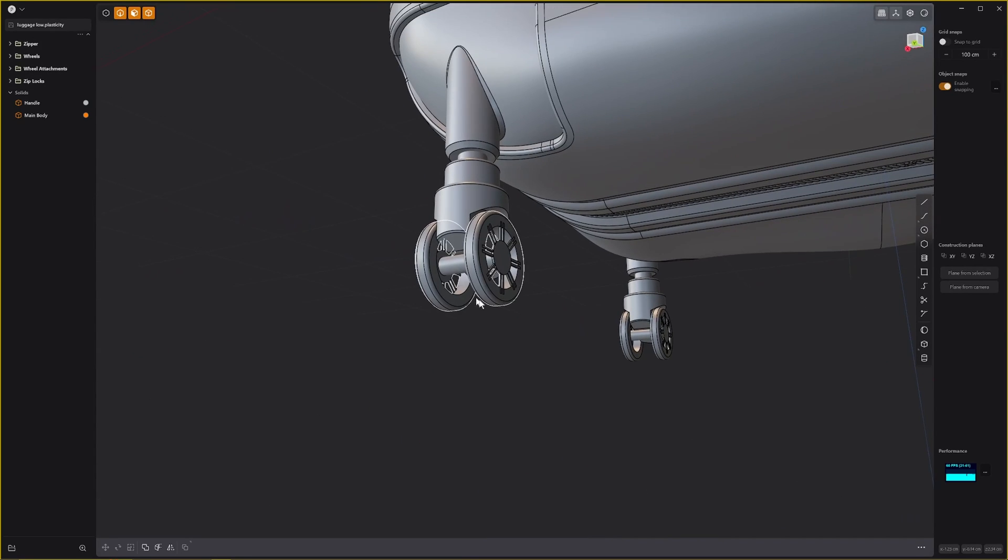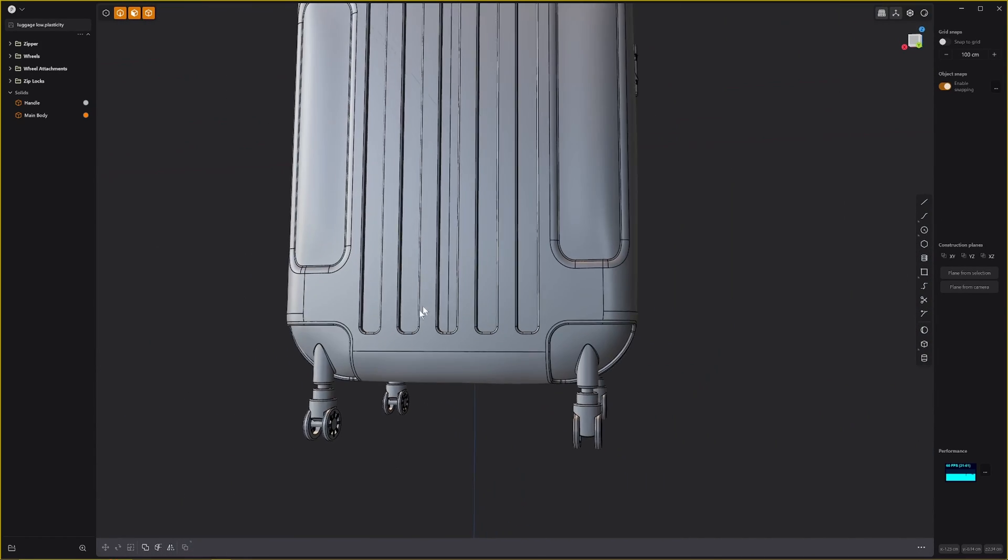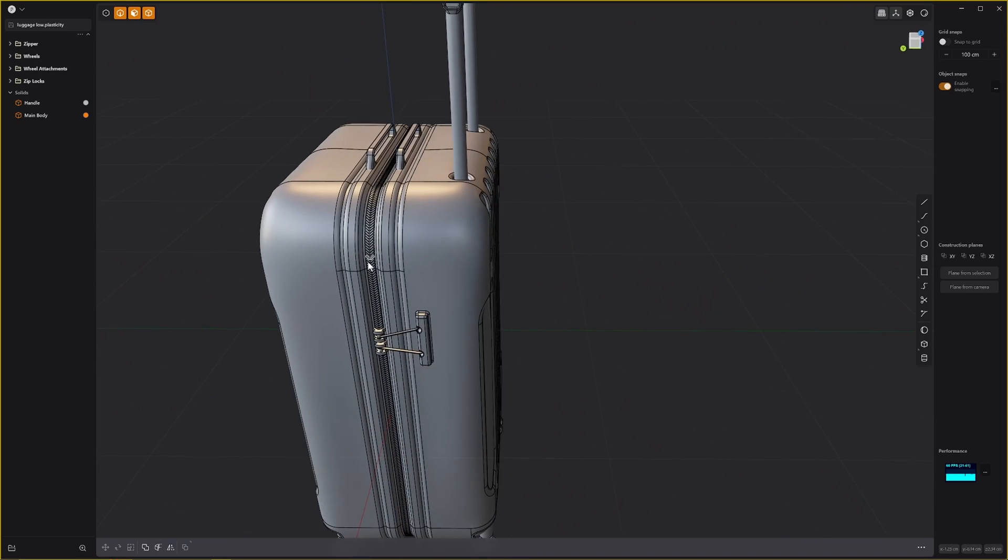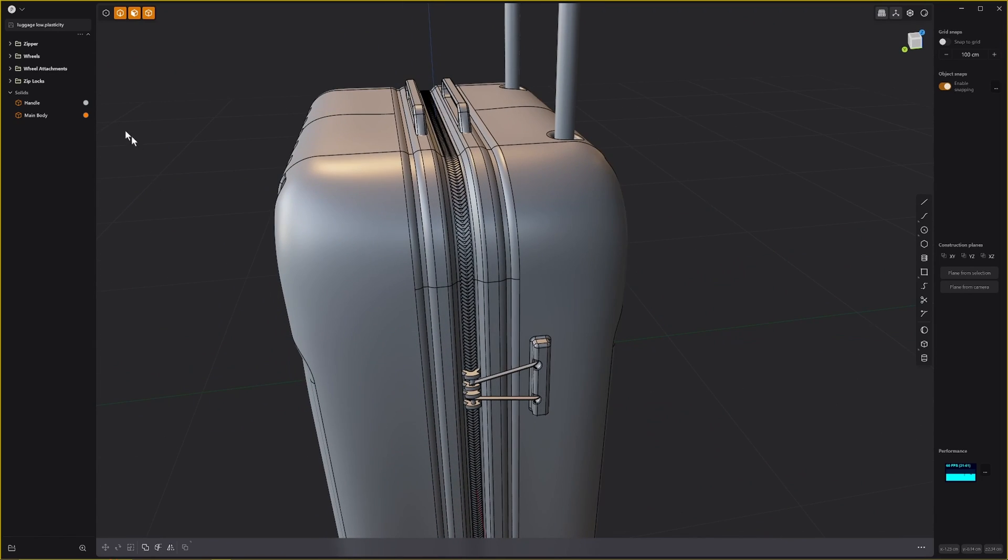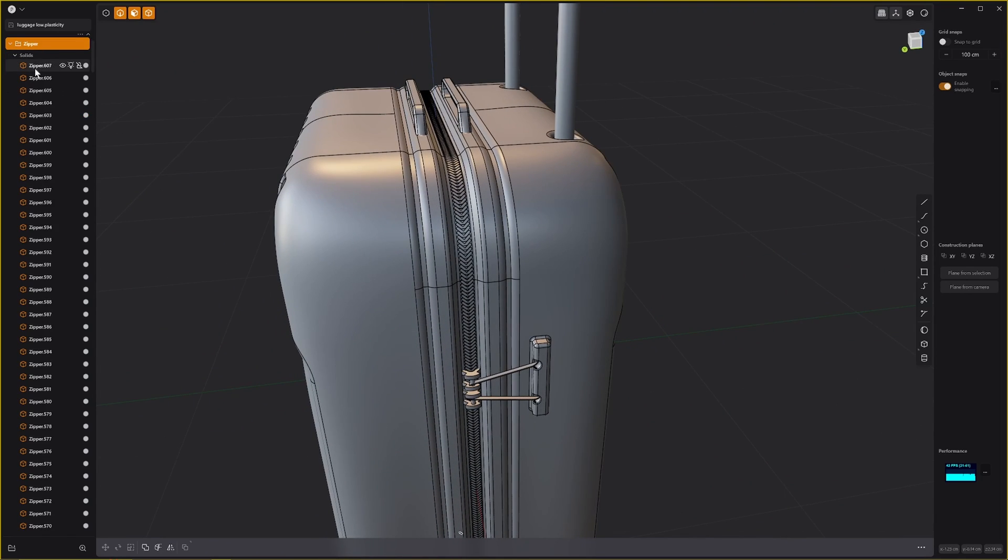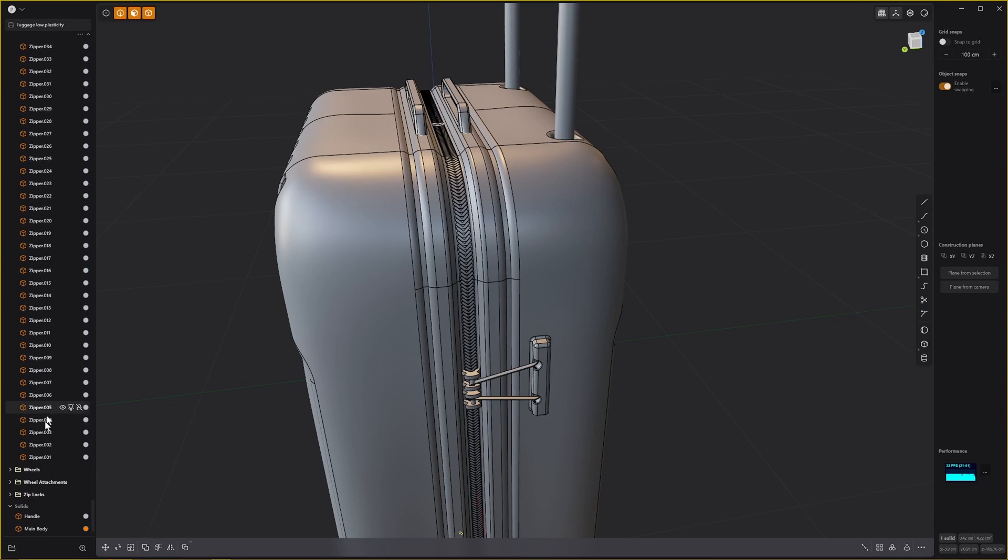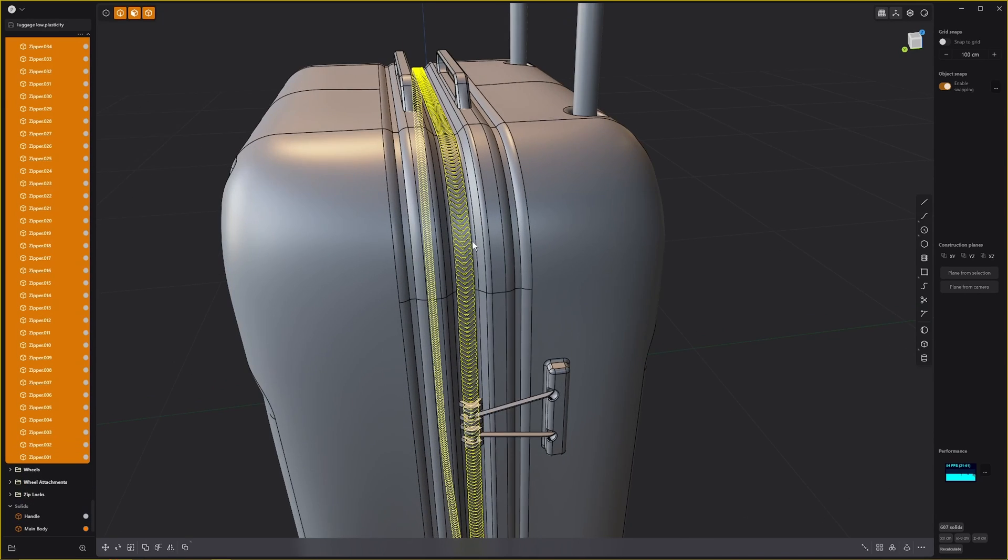There's only a couple of differences here. There is no difference yet actually. What we want to do here is delete the zipper, all of these meshes here, because that's going to be a baked detail later.